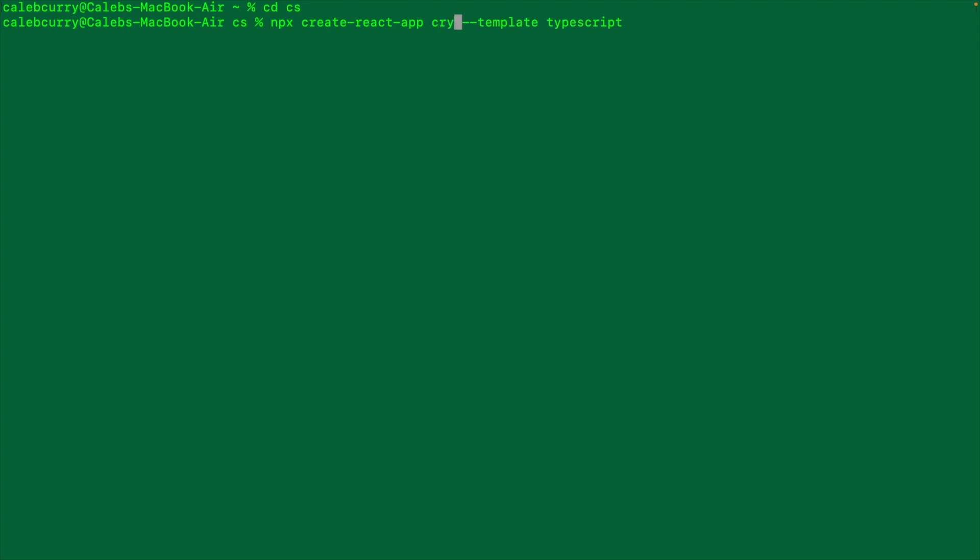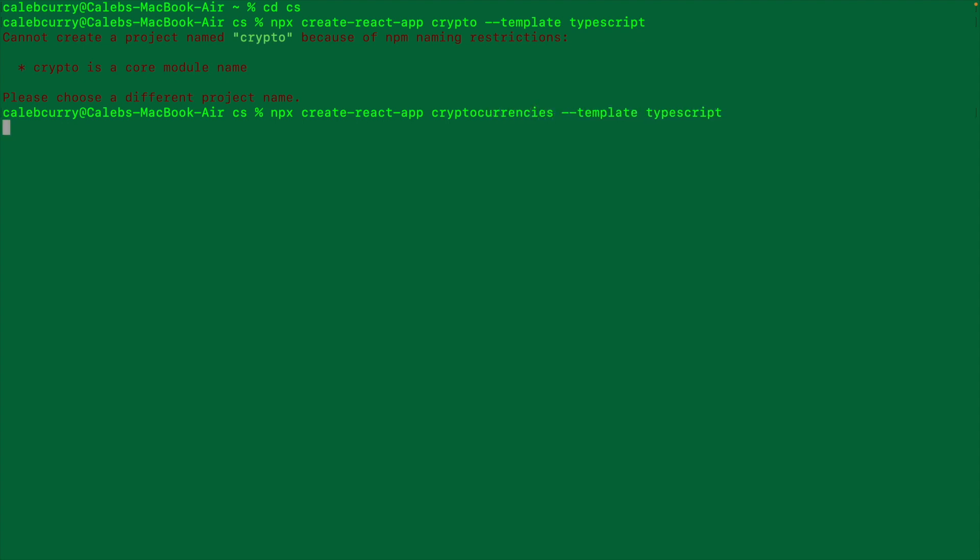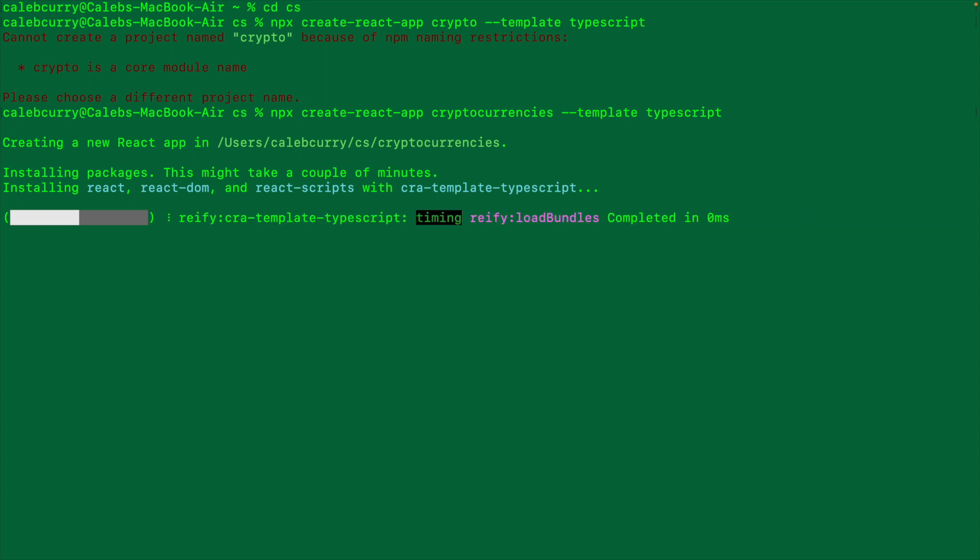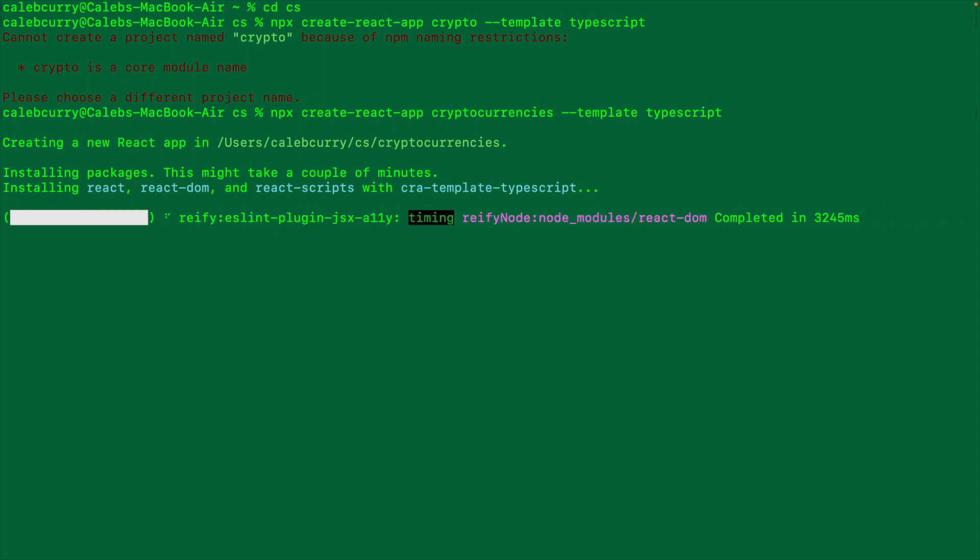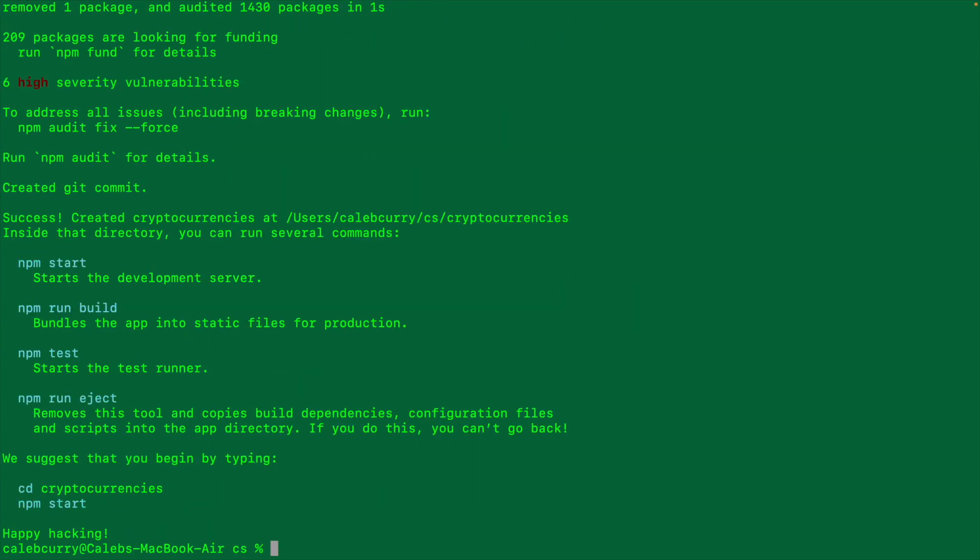I'll say npx create-react-app and then give this some sweet name. We're going to build a little application to check crypto prices so I'm just going to call this crypto. I guess you can't name it whatever you want, so let's go ahead and change this to something like cryptocurrencies.